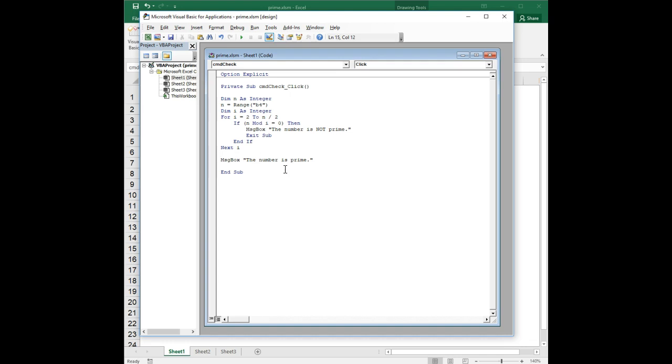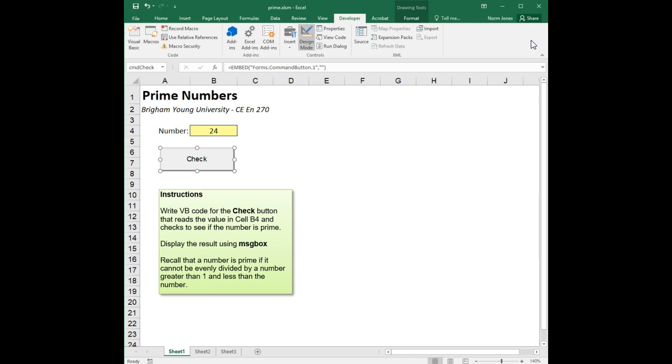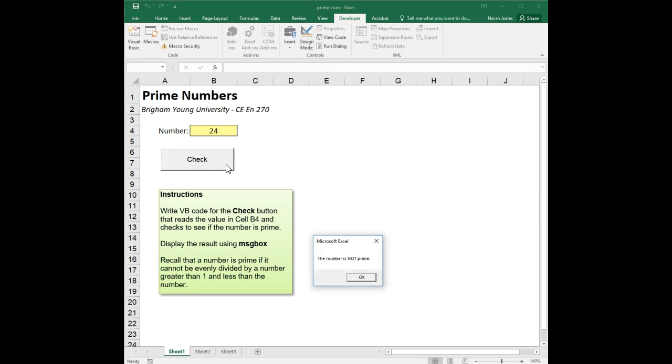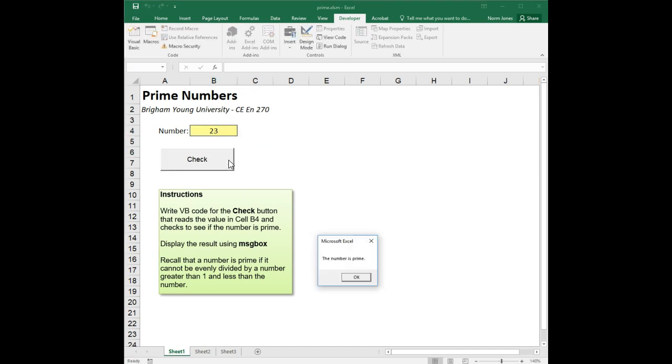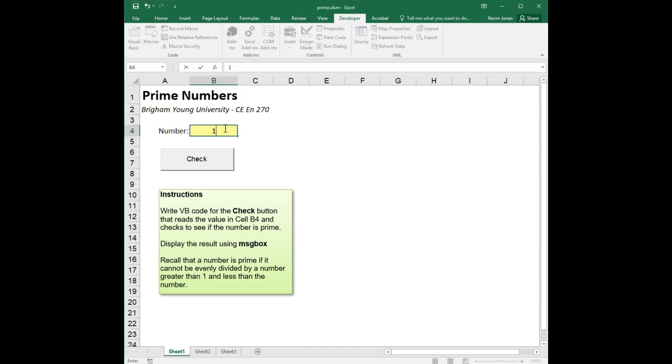Therefore we know that it's a prime number. So let's check it out. Save our changes, go back to Excel, exit design mode. The number 24 is clearly not prime, there are a ton of things that will divide evenly into that. But let's try 23. I believe that's a prime number. Yep. How about some other prime number, 17.